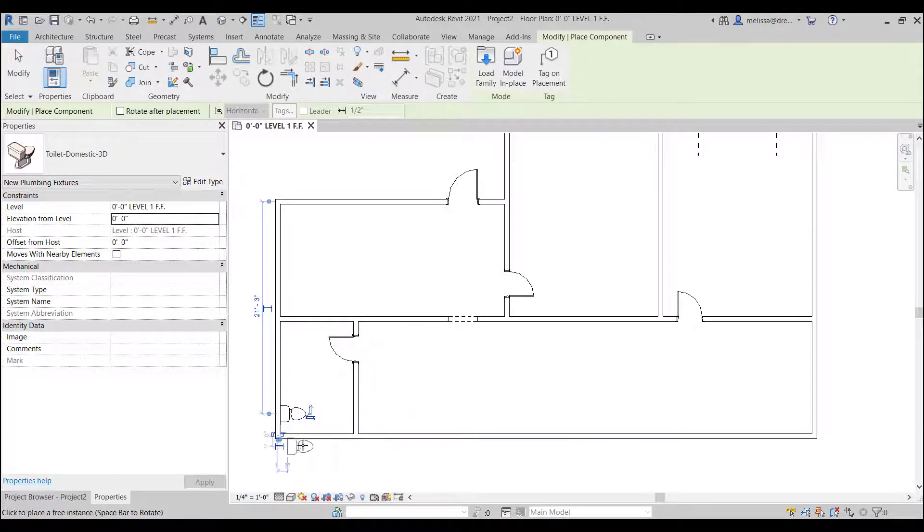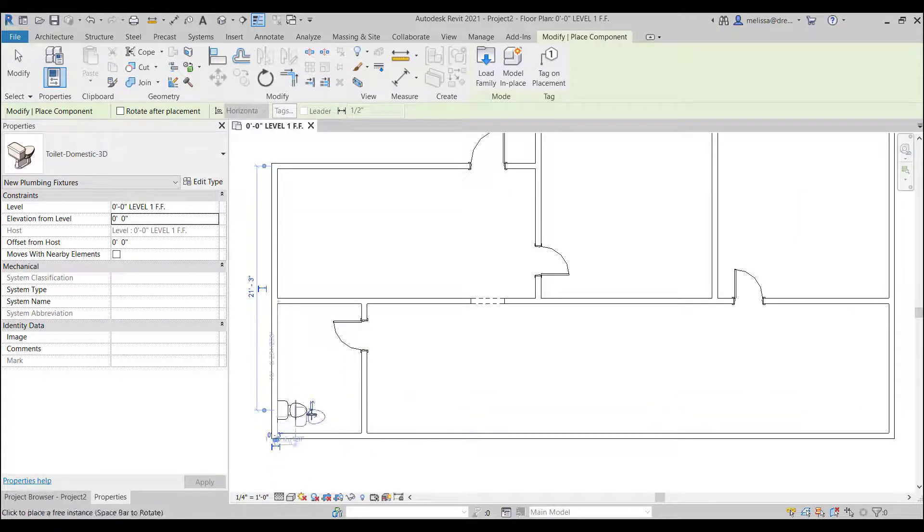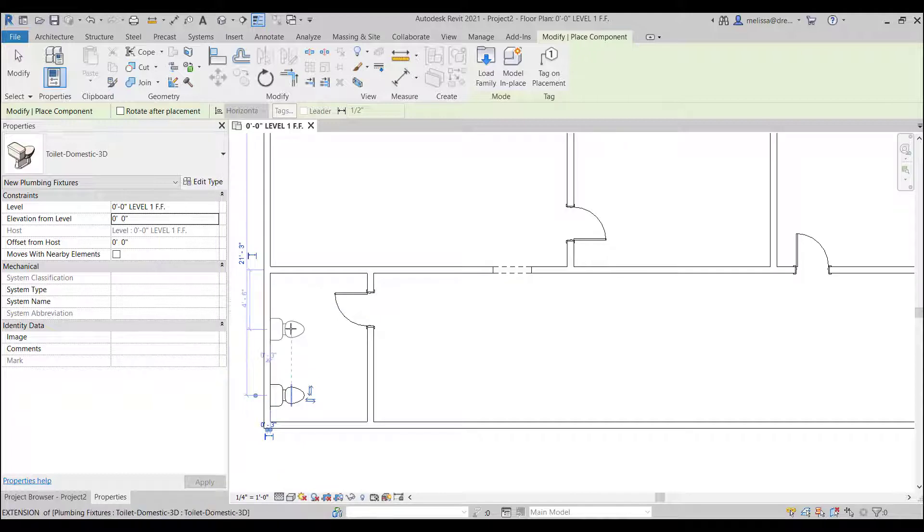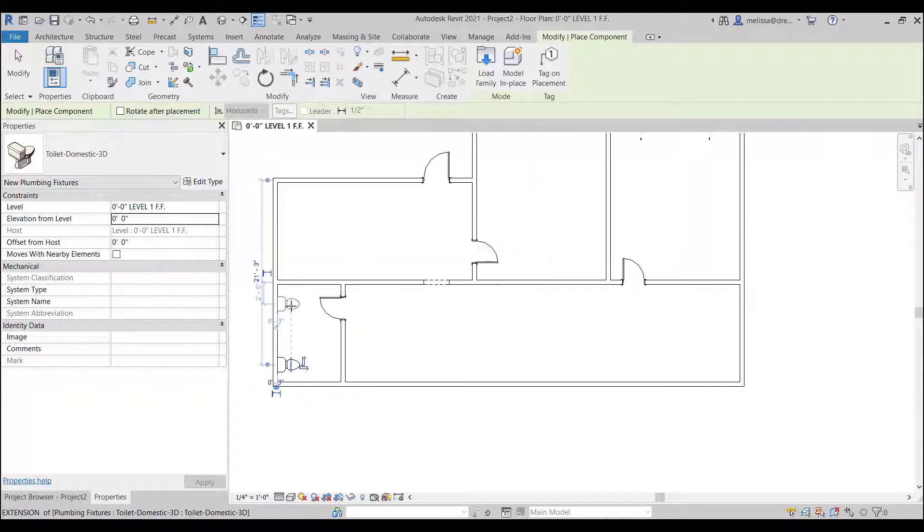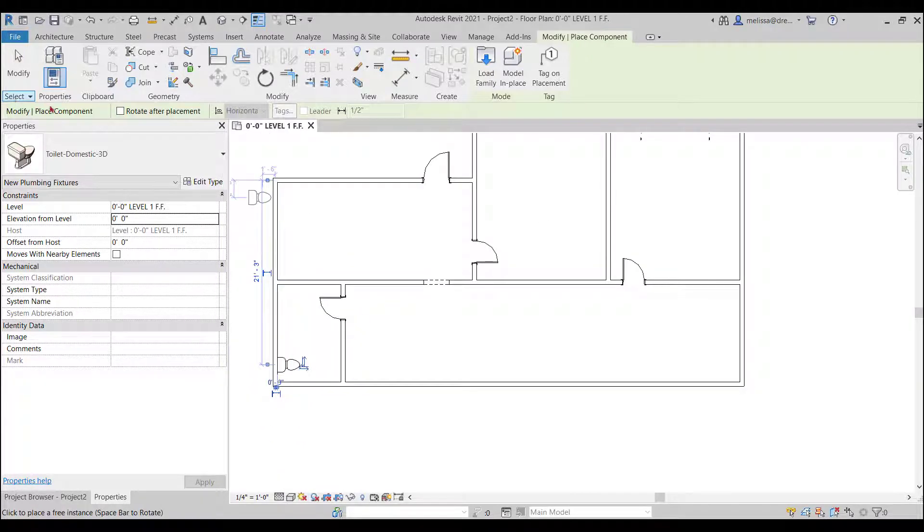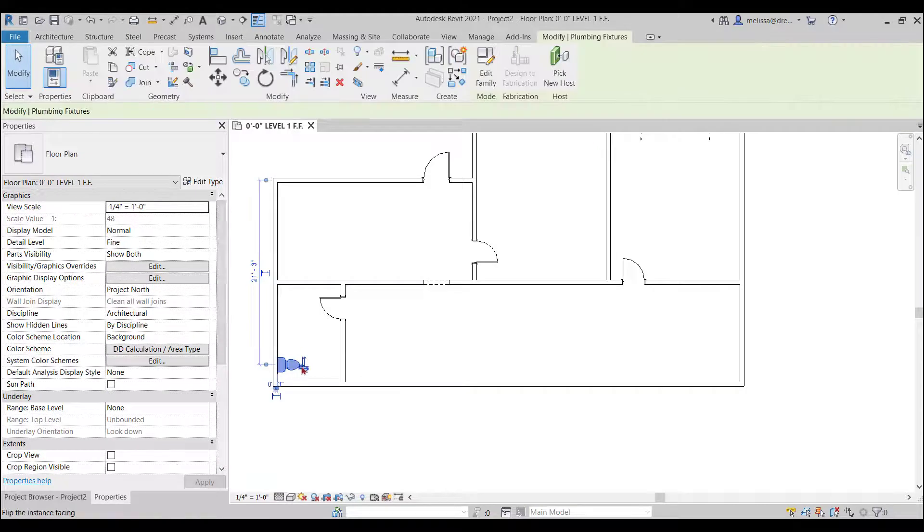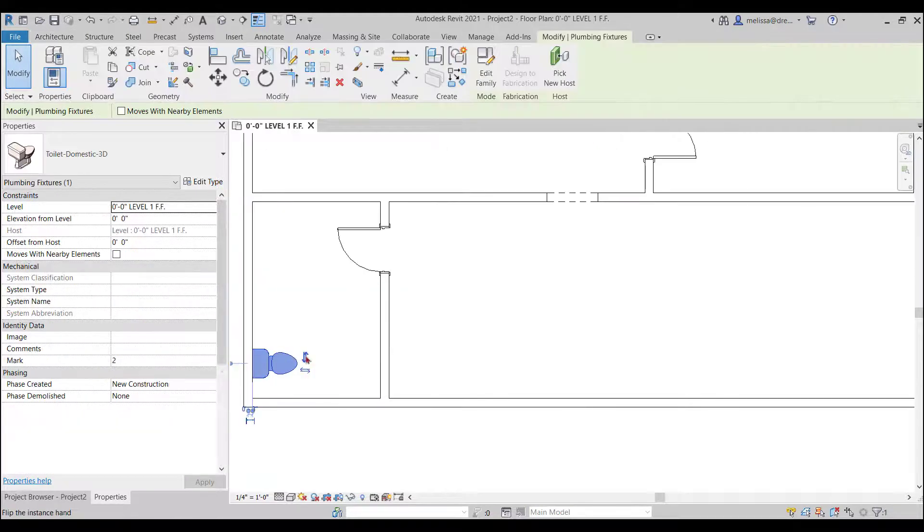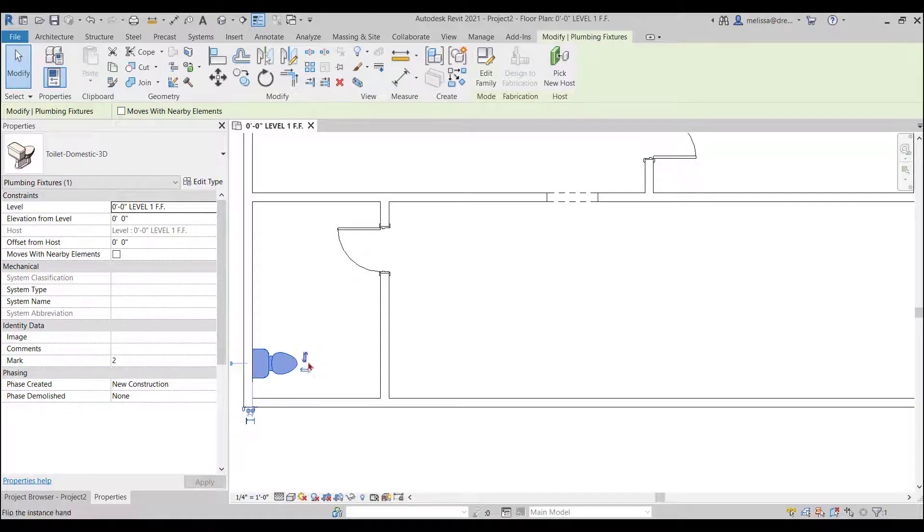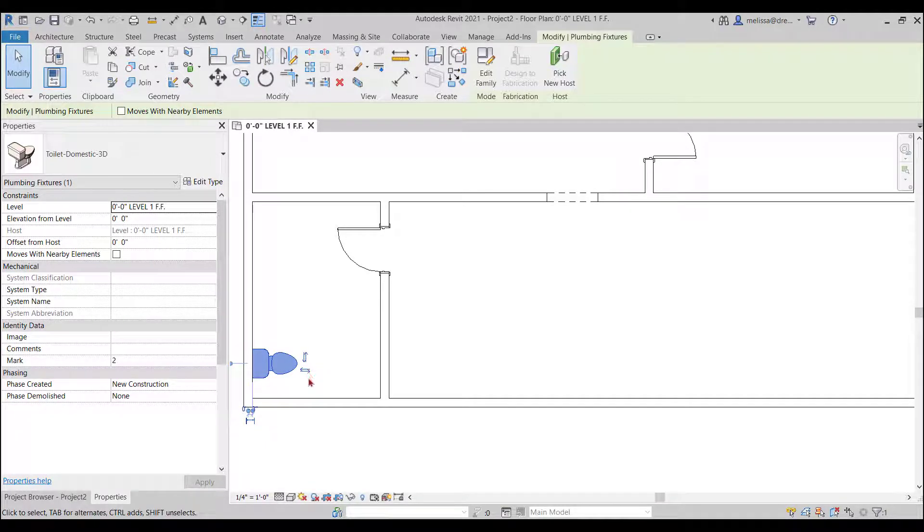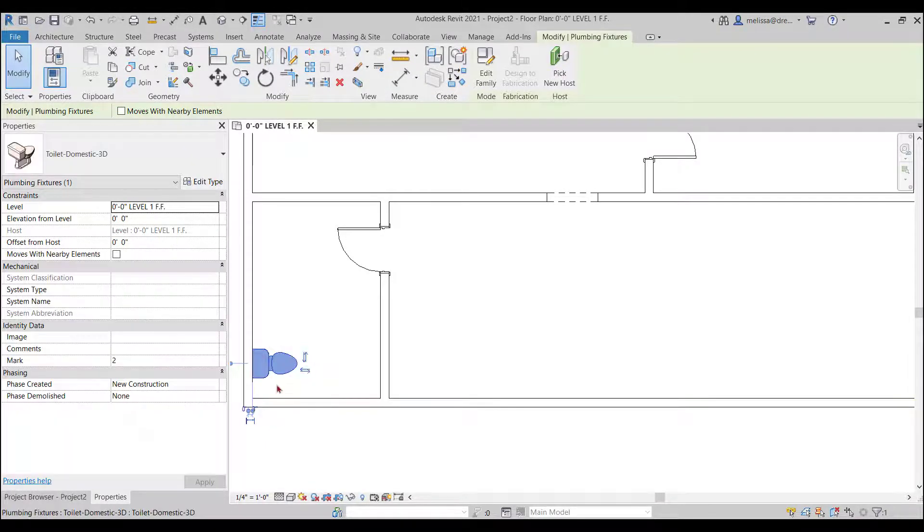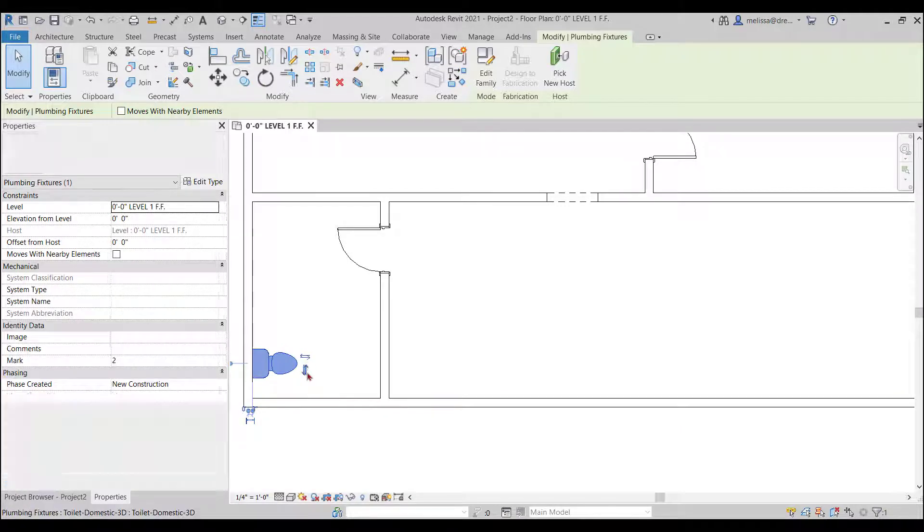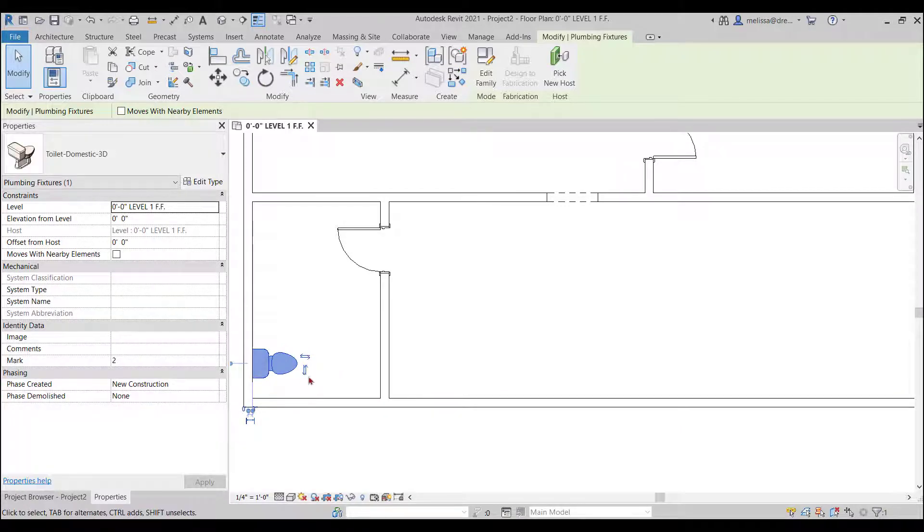So it isn't really the direction I want I want the back of it to be on this wall so I'm going to hit spacebar okay that looks good and click once so I'm still in the command so if I wanted to place multiple toilets I could but I'm going to press modify.